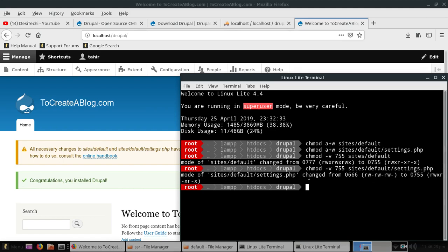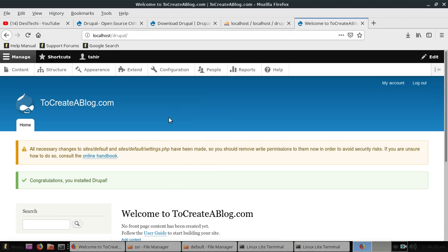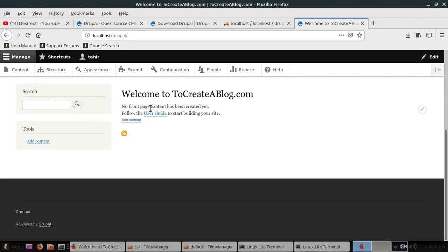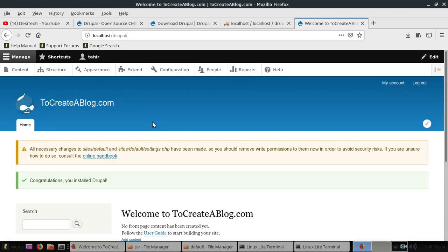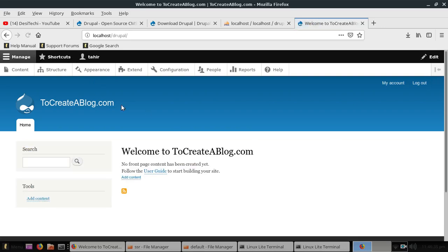Now we can continue using the Drupal installation. When I refresh the page, you can see the error is no longer available because we have fixed the problem.